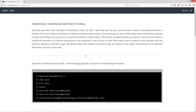Now that we have a few concepts of inheritance under our belt, I will show you how you can override a method. Overriding methods is another one of the really cool features of object-oriented programming. It was necessary to learn a few things about inheritance because method overriding can only occur in a superclass-subclass relationship. There will be situations where you extend a class and you want to modify the behavior of a method declaration in the superclass. We simply create a method in the subclass with the identical signature and return type. By default, when the method is invoked using an instance of an object, the method in the subclass will be the one that is executed.